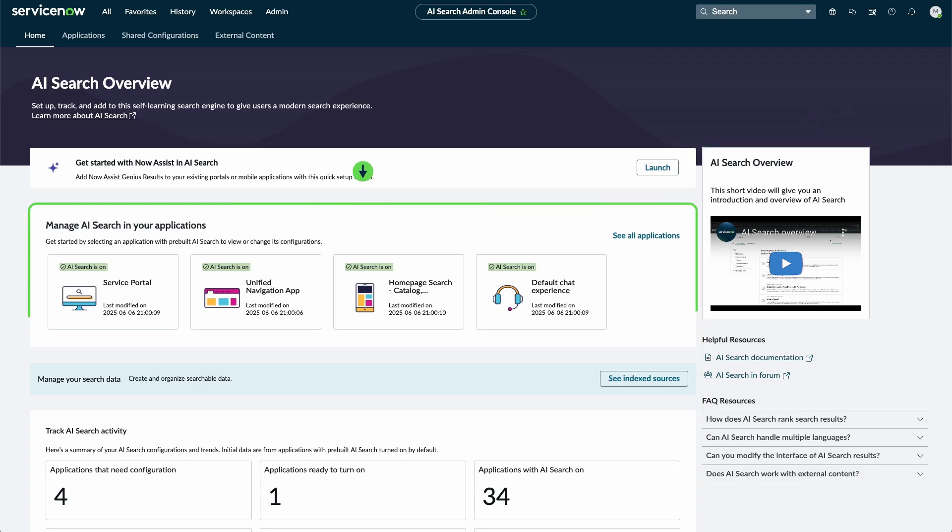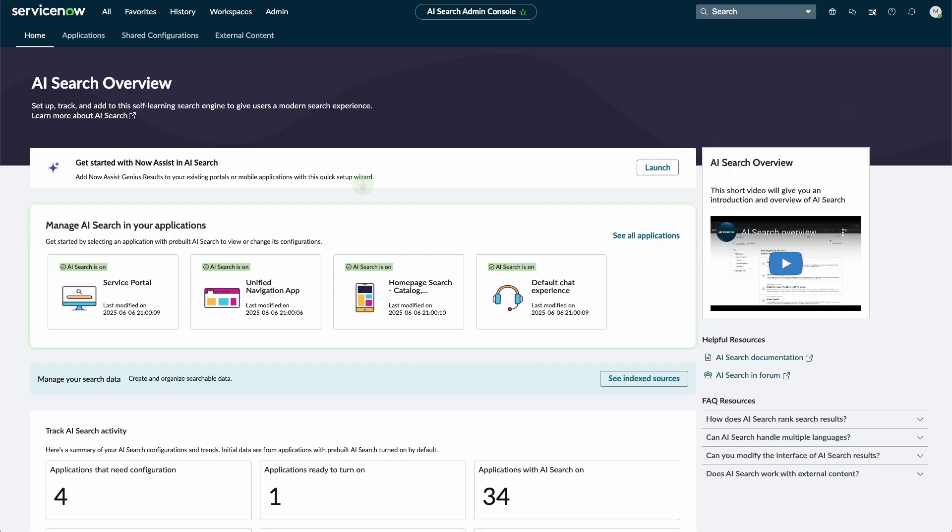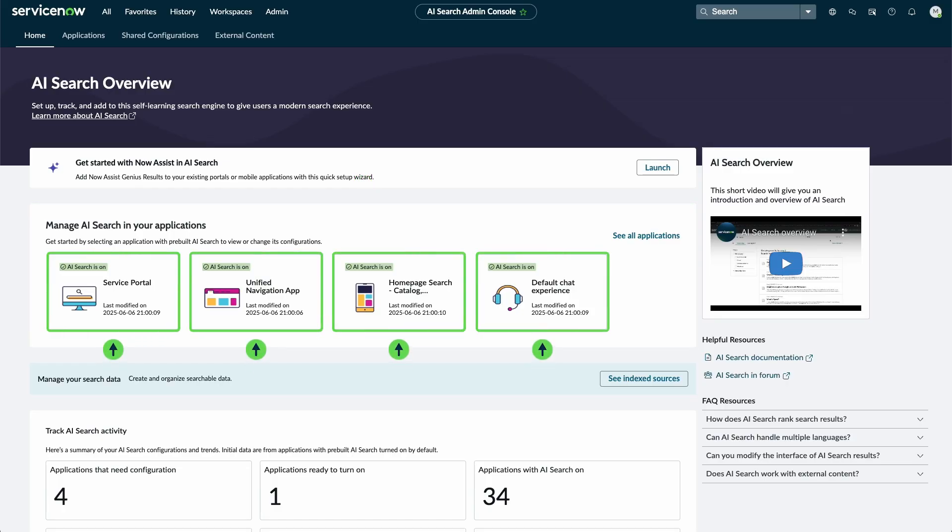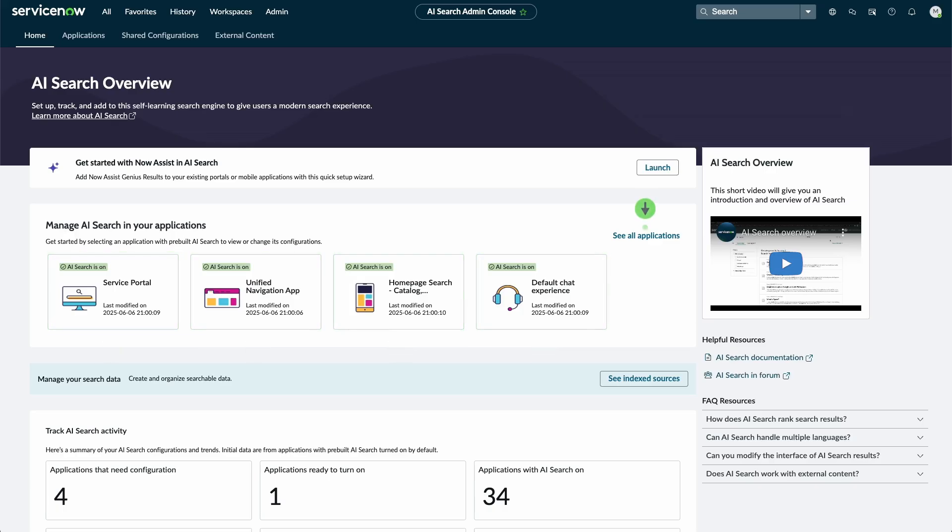Under Manage AI Search, view and configure AI Search for supported applications. Select a single application to view its settings, or select See All Applications to view the Applications page.